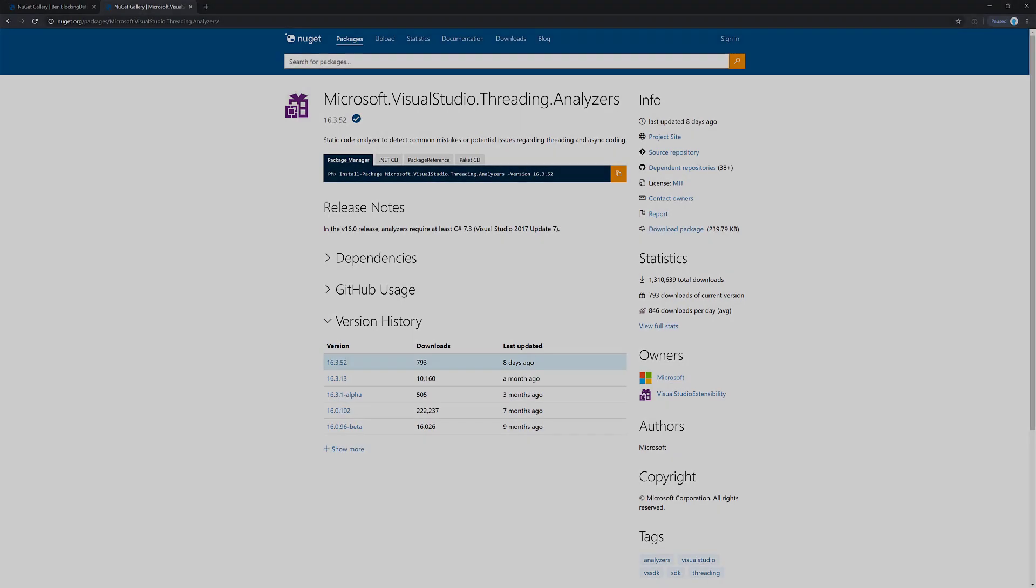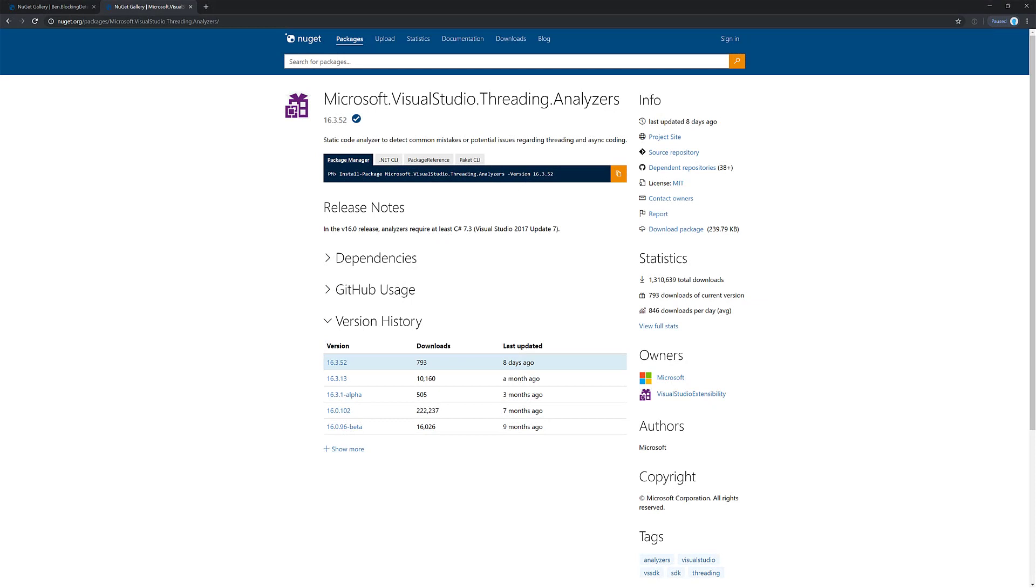Alright. So another way that you can look through your code base to figure out where these are actually occurring at, specifically in your code, is to use this Microsoft Visual Studio threading analyzers and this provides a bunch of different stuff. But one of the features is it analyzes and gives you warnings about where you're using sync over async code.